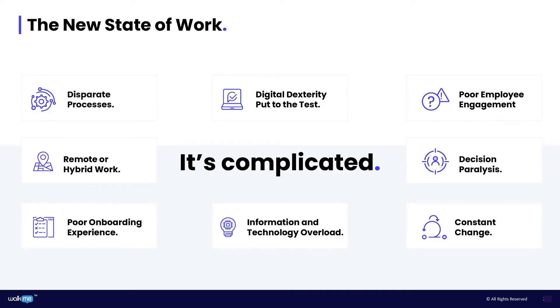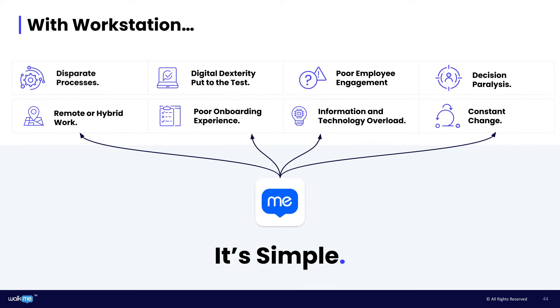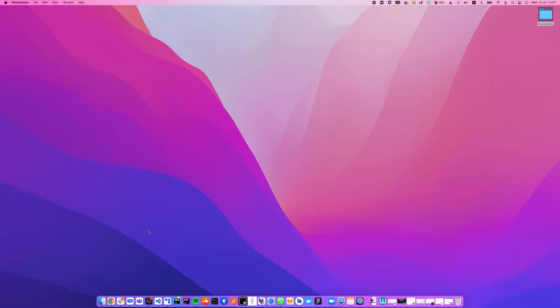Far too often, employees waste time and feel overwhelmed by the barriers of digital friction, trying to manage their attention across endless systems, drowning in information, touchpoints, and tasks. Workstation is here to simplify. It empowers employees to become more efficient, more engaged, and more motivated to do their jobs. Let's take a look.